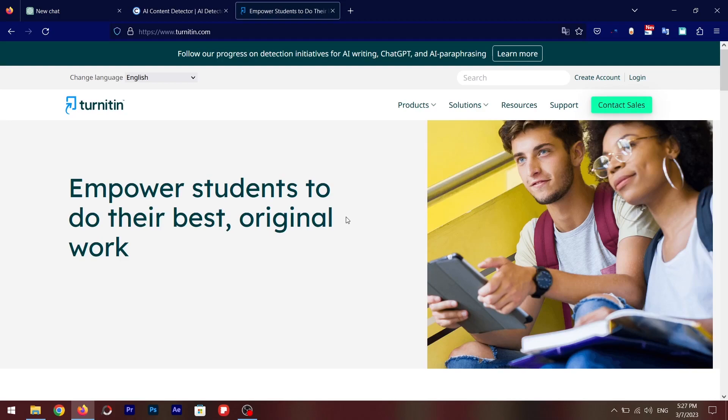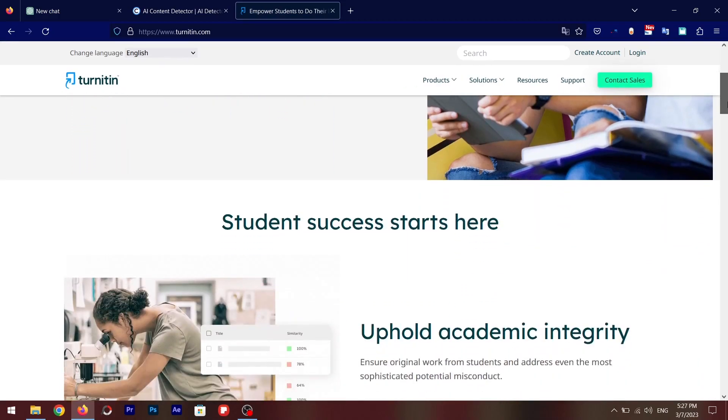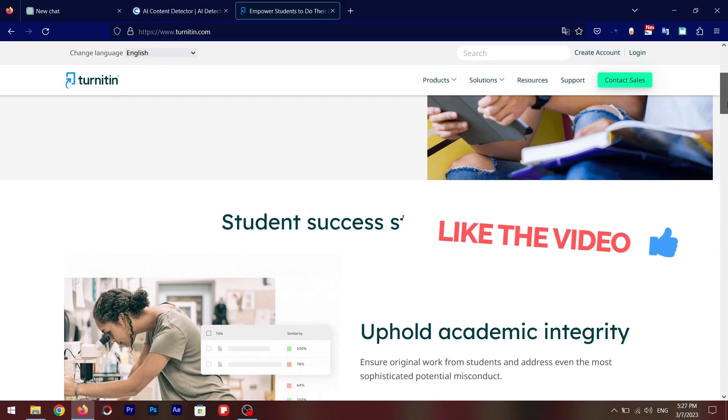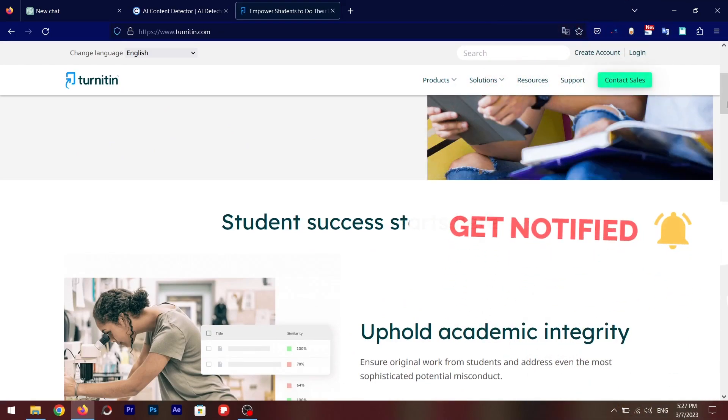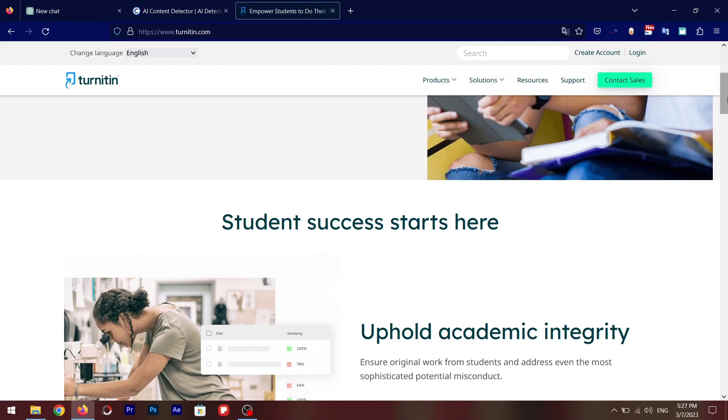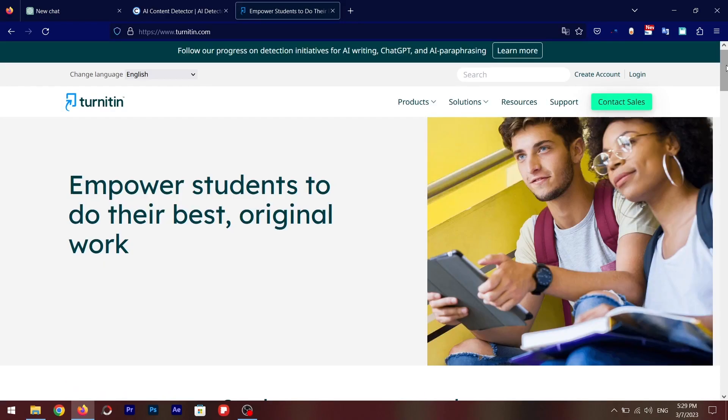So this service is called Turnitin, and even if you do a little bit of editing in the ChatGPT's actual answer, it will still be able to detect that AI content. Even though this is not a free tool, it's only available for universities or big organizations, but still your university may be using this kind of tool to detect the assignment submitted by you is written by a human and not an AI.